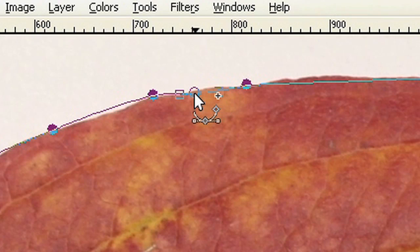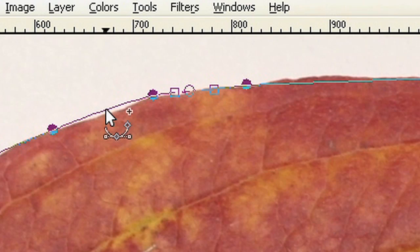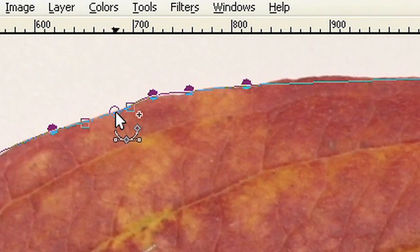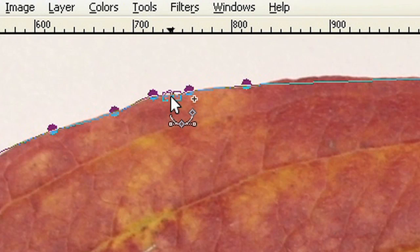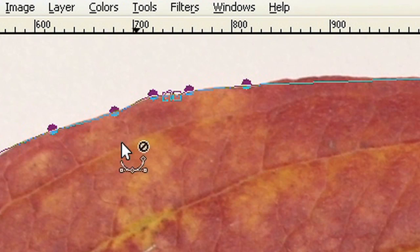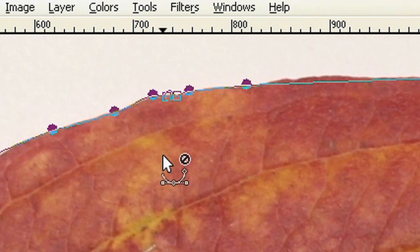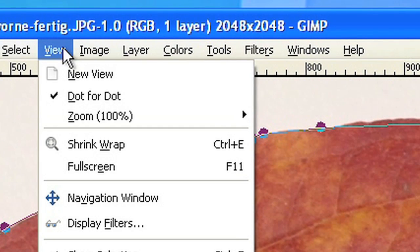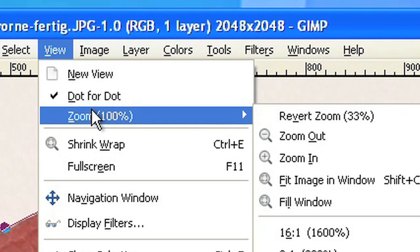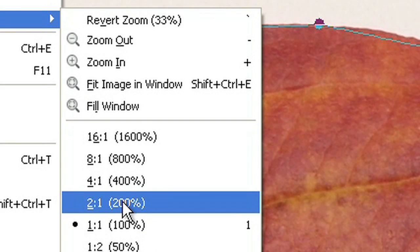You can create as many anchor points as you like, depending on how accurate you need the outline. If you need to see more details, just increase the zoom factor for example to 200%.